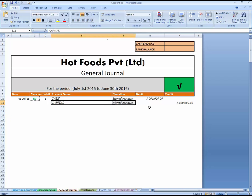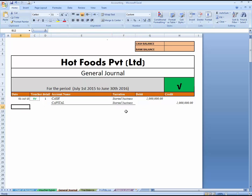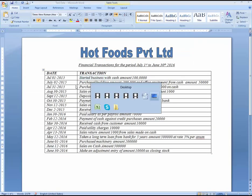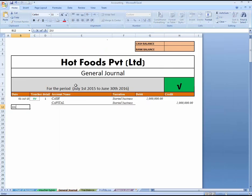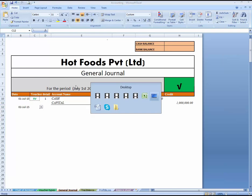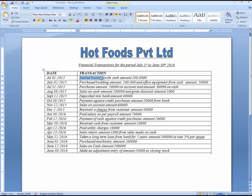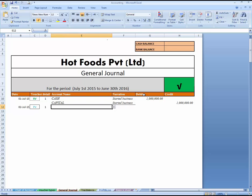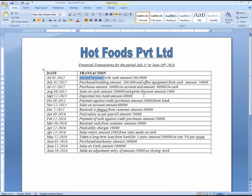Our next transaction is July 2nd 2015. Purchased building — it means it's a Payment Voucher, so write PV — Payment Voucher number one. Purchase buildings, buildings and office equipment.